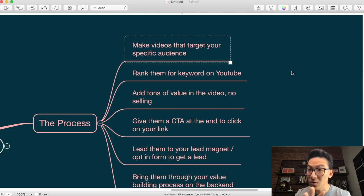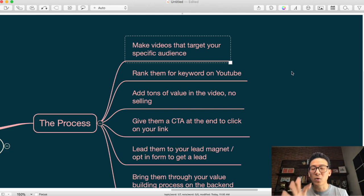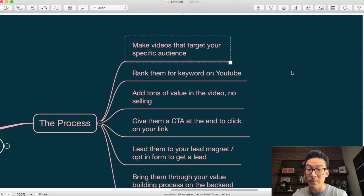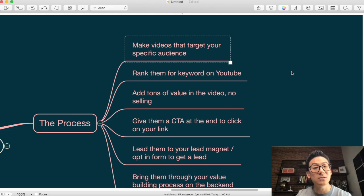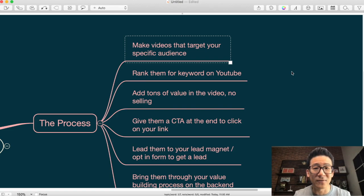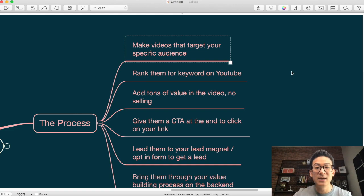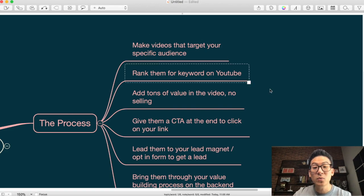You don't have to show your face — you can just record your screen, do a PowerPoint style video, cartoon or animation style videos. There's tons of software out there. You can do a combination, or hire somebody on Fiverr to create your videos for you. You just need to do video — you never really need to show your face. But doing video that targets your specific audience is very important.